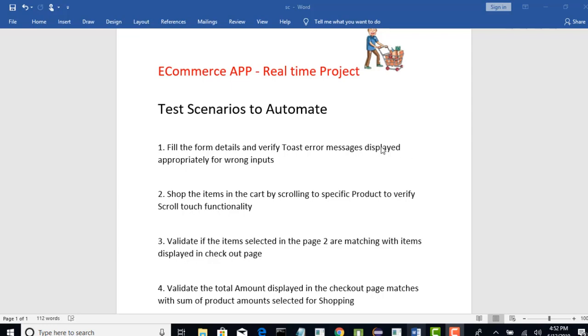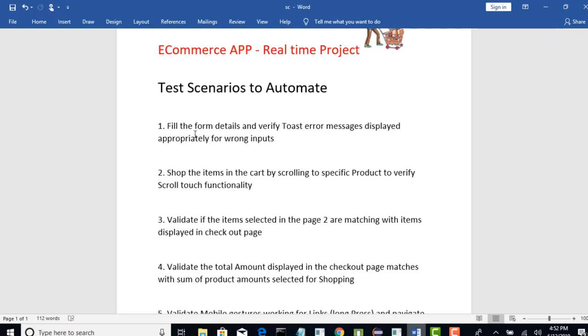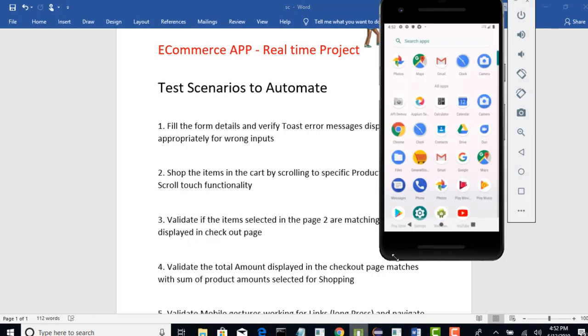Alright, so let's begin with our first test. The test scenario here is to fill the form details. Okay, so let me open the app.